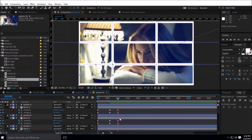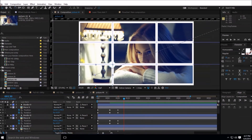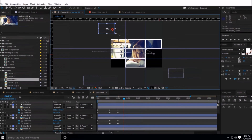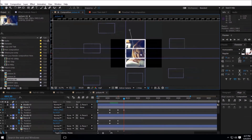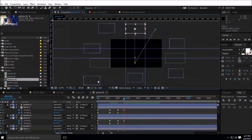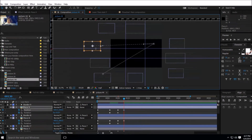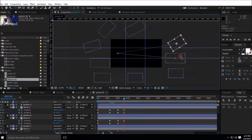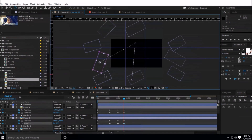After that, go 30 frames further by pressing Shift and Page Down three times. You are now on frame 130. Make another keyframe — first zoom out. You can also make a rotation here if you wish.